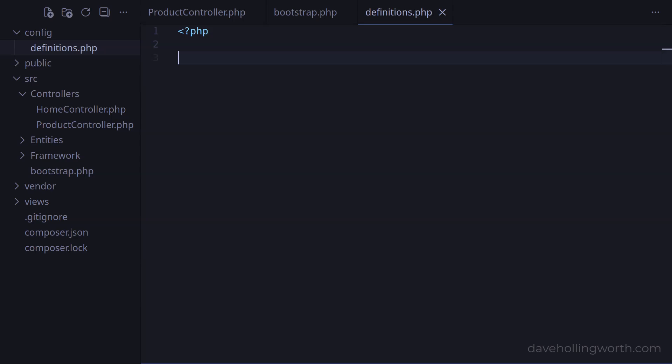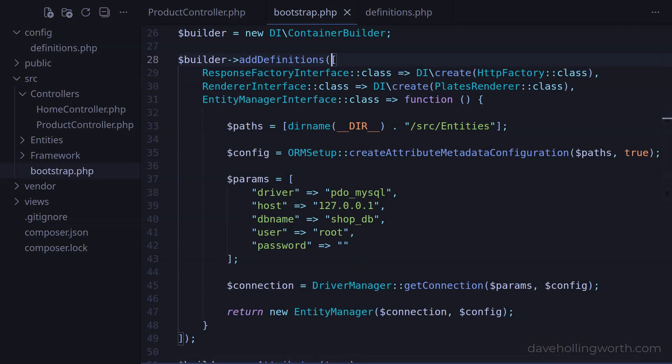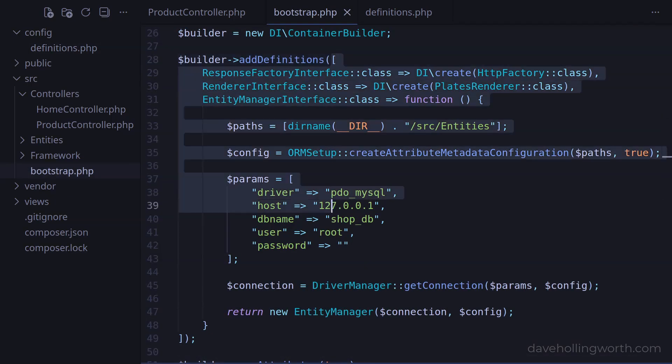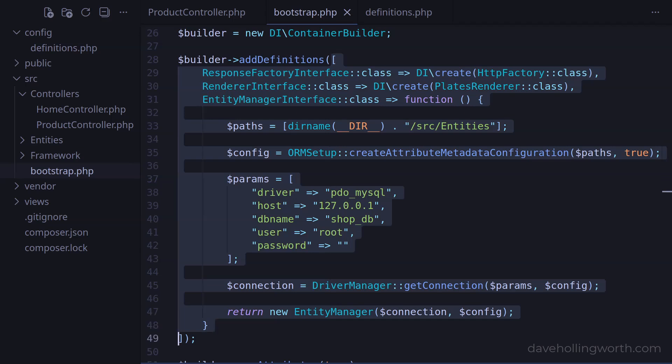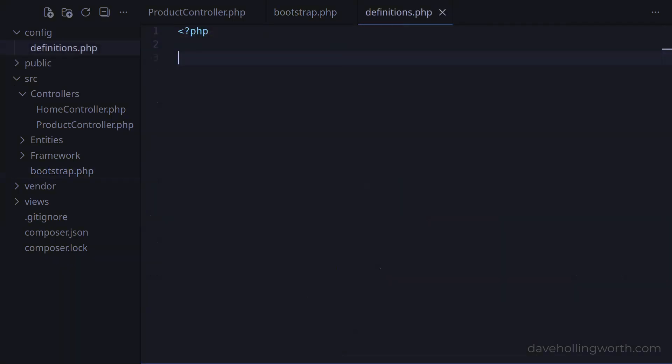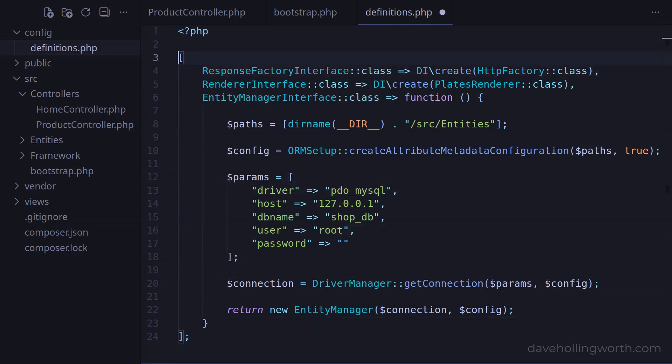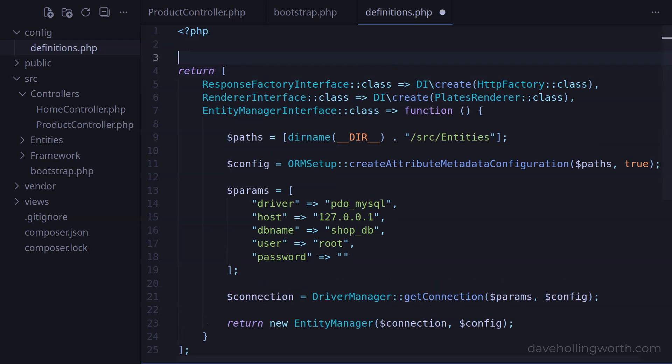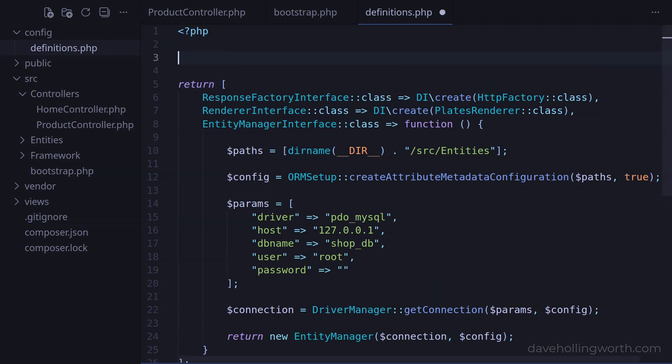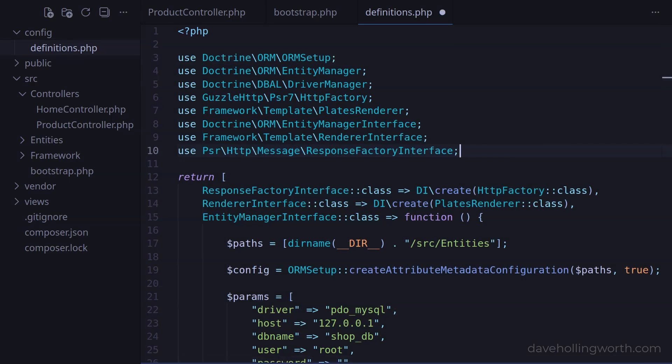Then, in the bootstrap file, let's select the array that we're passing to the addDefinitions method of the DI container builder object. Let's cut this, and paste it in the definitions file we just added. Let's add a semicolon at the end of this, and a return statement before it. We also need to add several use statements for all the interfaces and classes that we're using in these definitions.